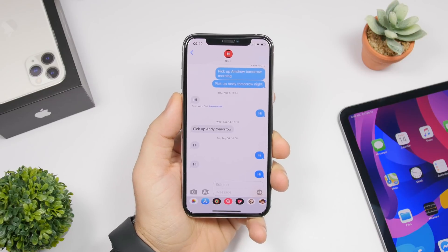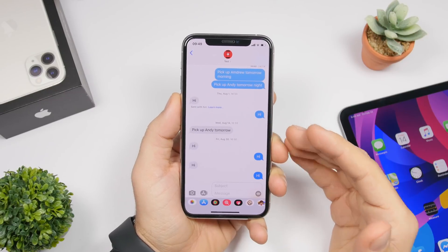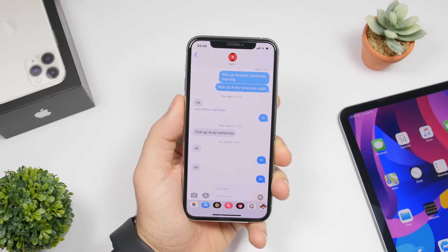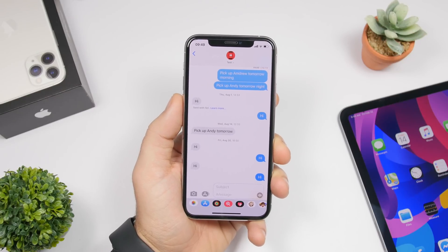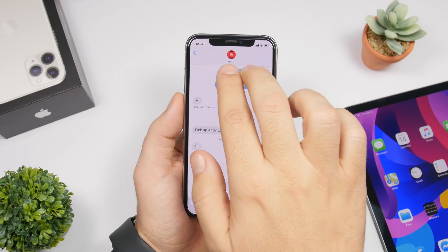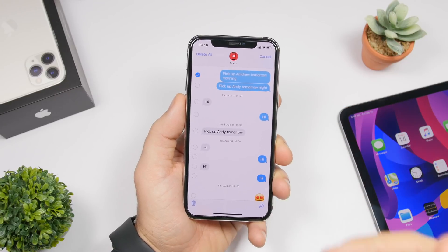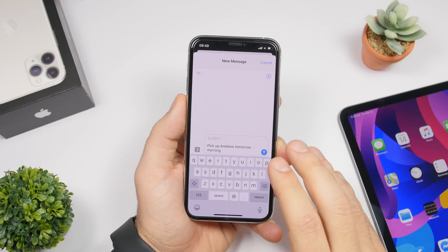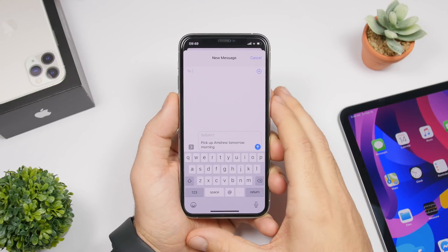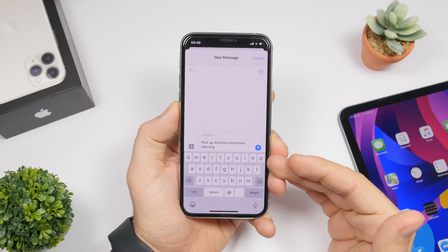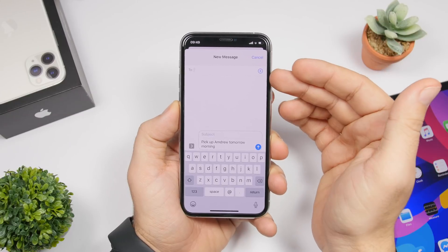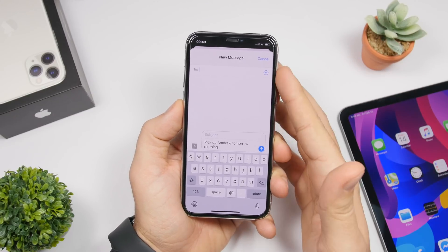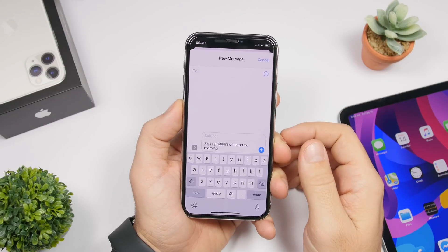In the iMessage app, you can send the same message you've sent or received to someone else very easily. All you have to do is tap with two fingers on any message you want to forward and then tap the little arrow. It will copy that message and all you have to do is add the contact you want to forward it to and send it directly from there.